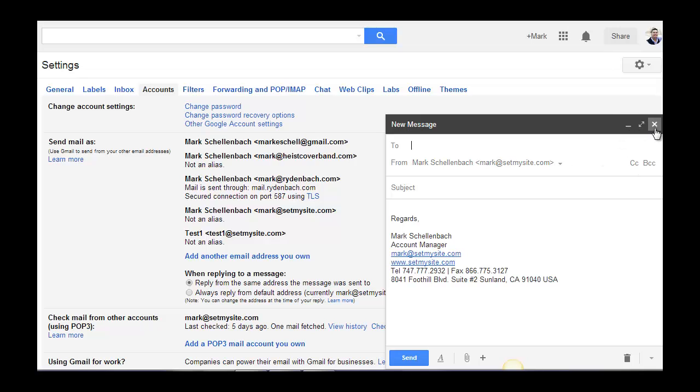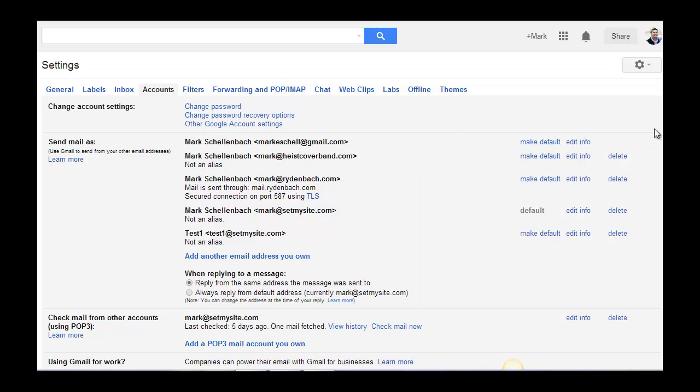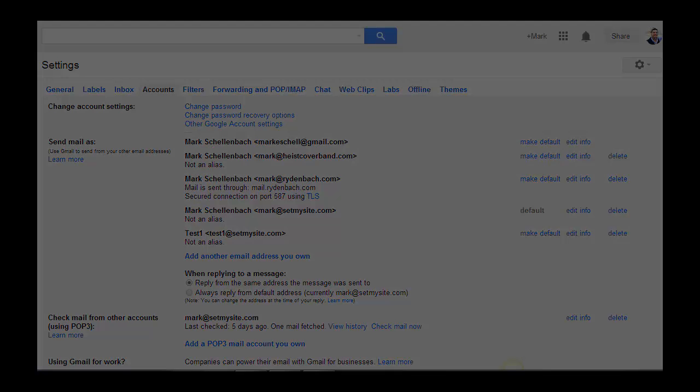And if that's the case with you, you can take your new email address that you've just set up, and simply click make default, and you are good to go. That's all there is to it. Hope you enjoyed this tutorial.